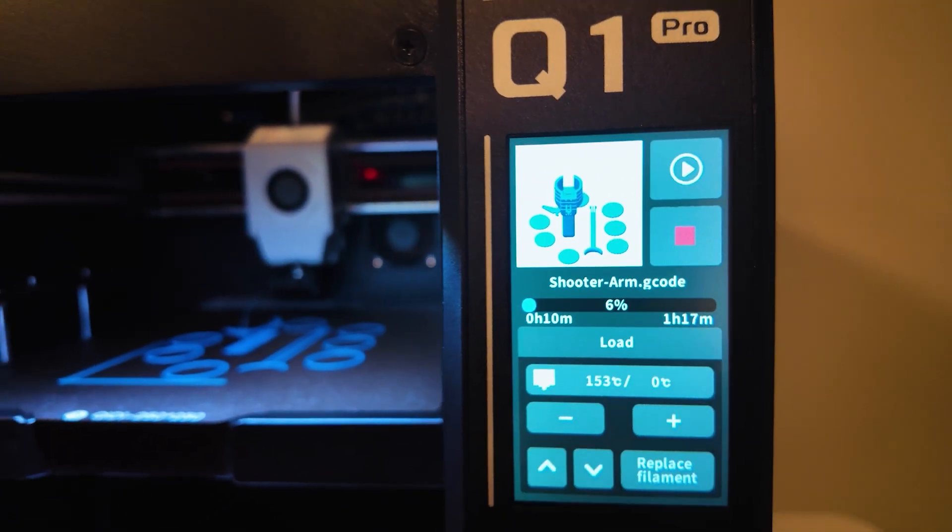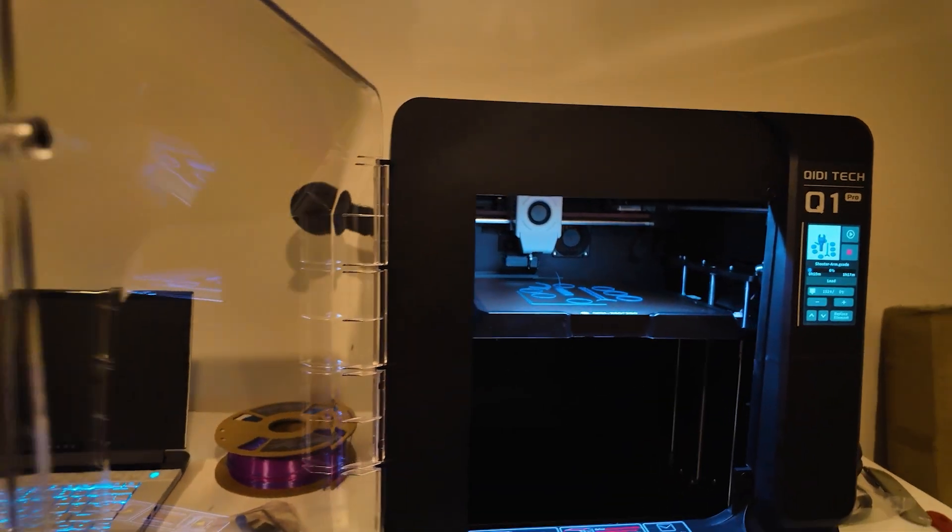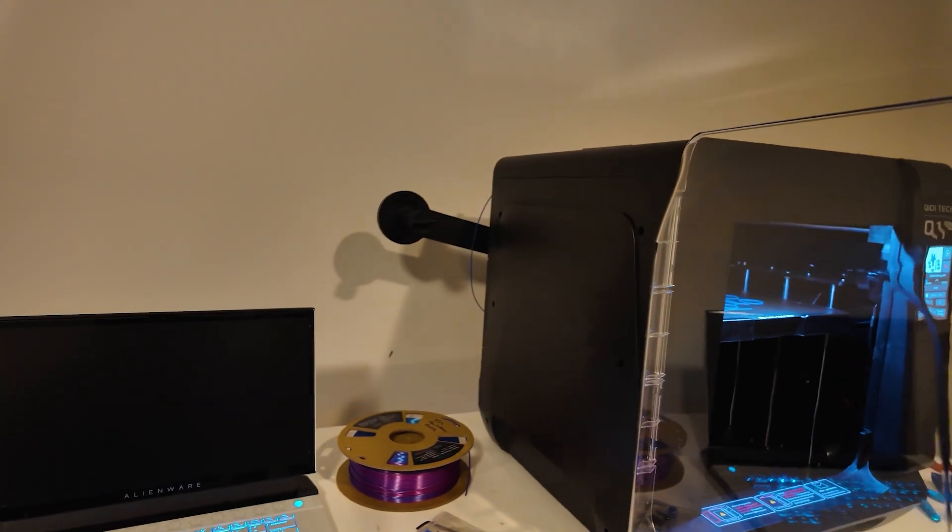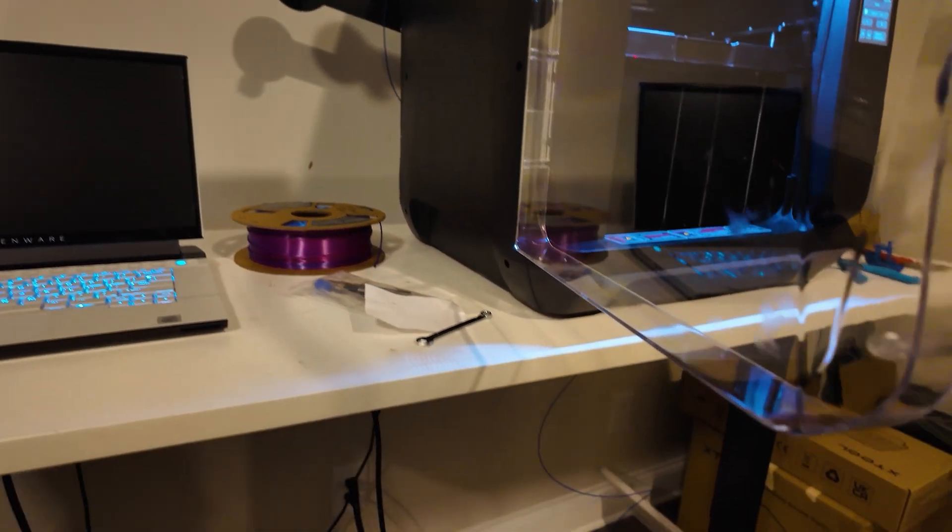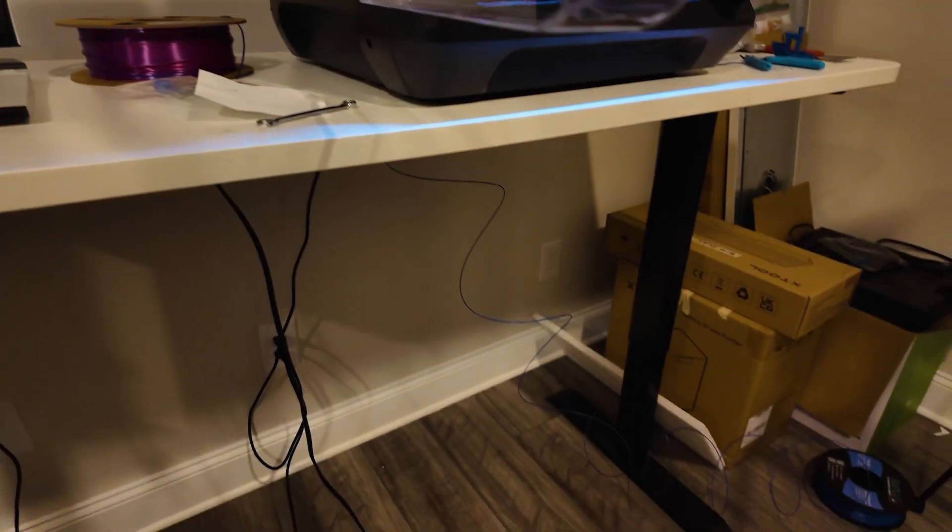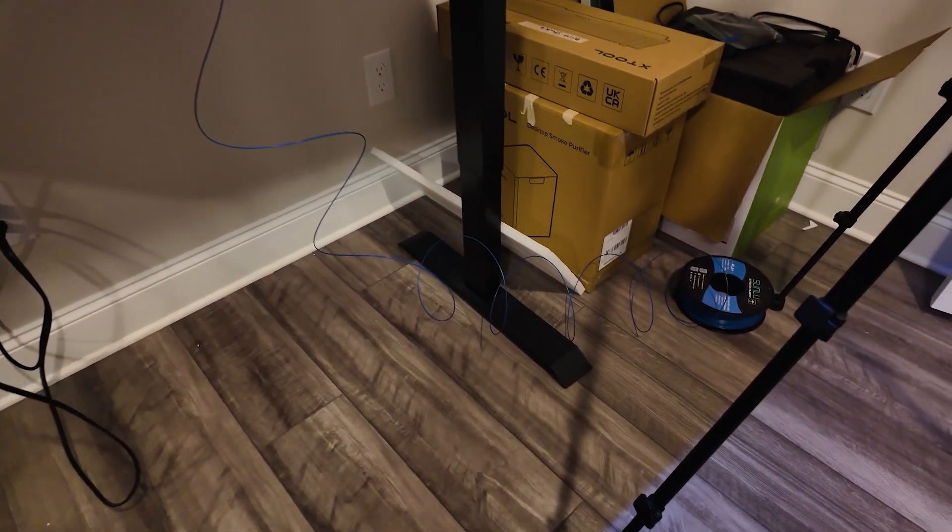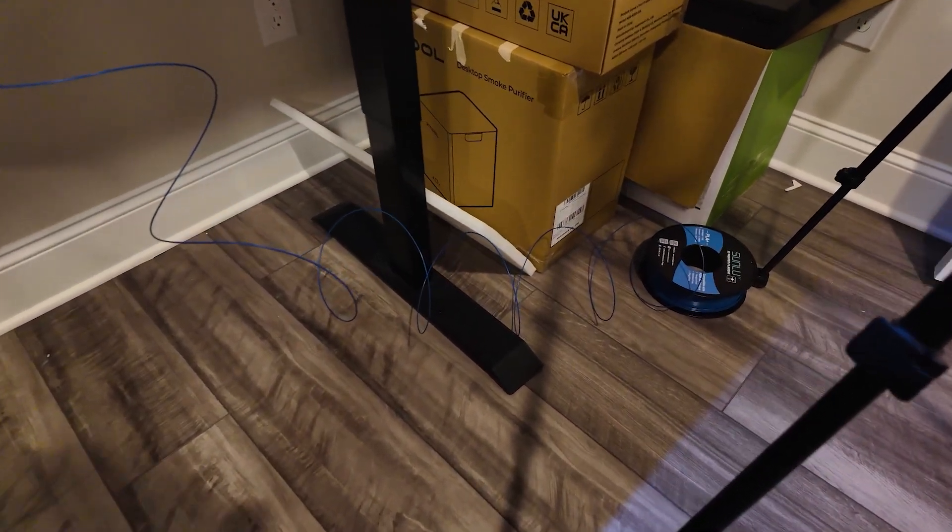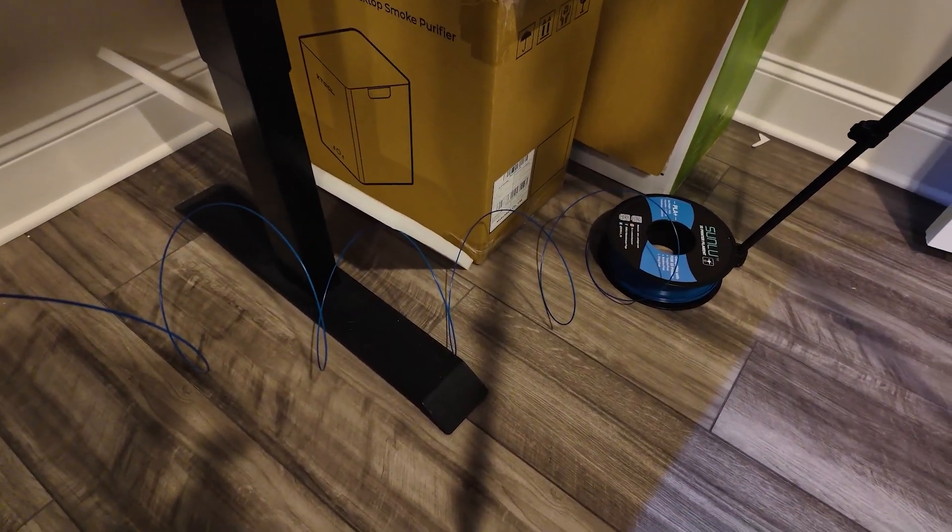So to Chidi's success, that actually did successfully pause the print. And when I noticed that the spool had fallen to the ground, I was able to remount the spool and resume the prints and it did print successfully.